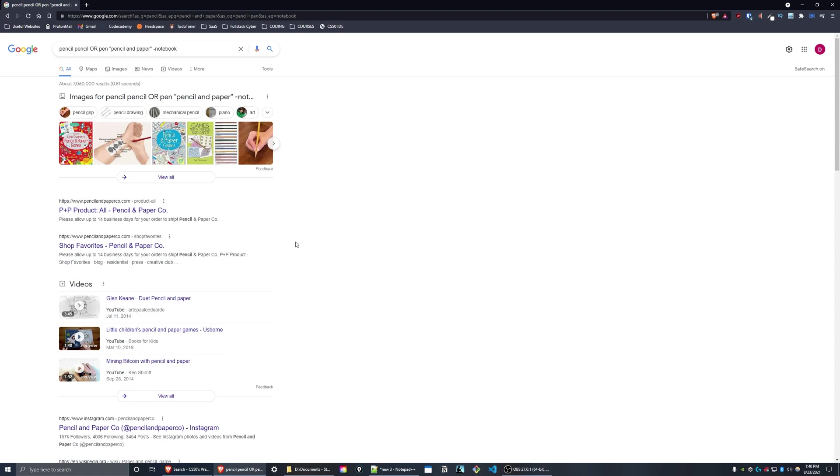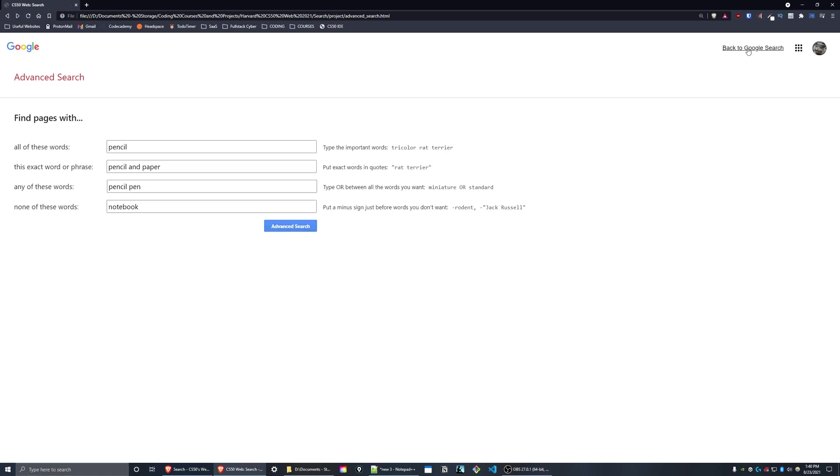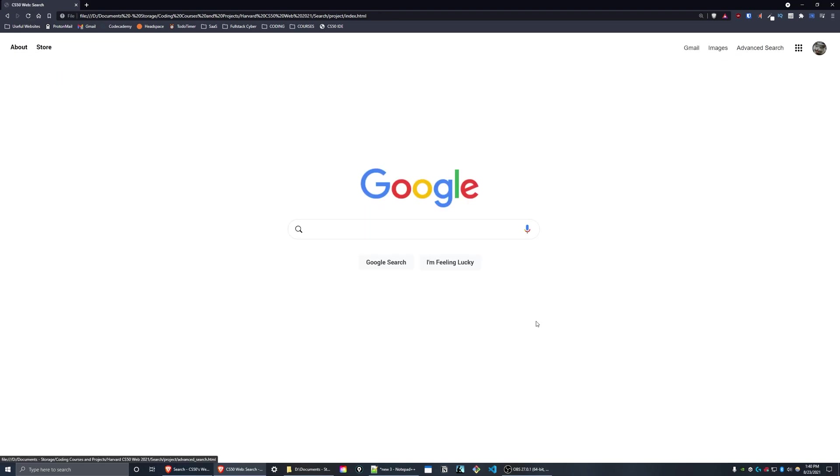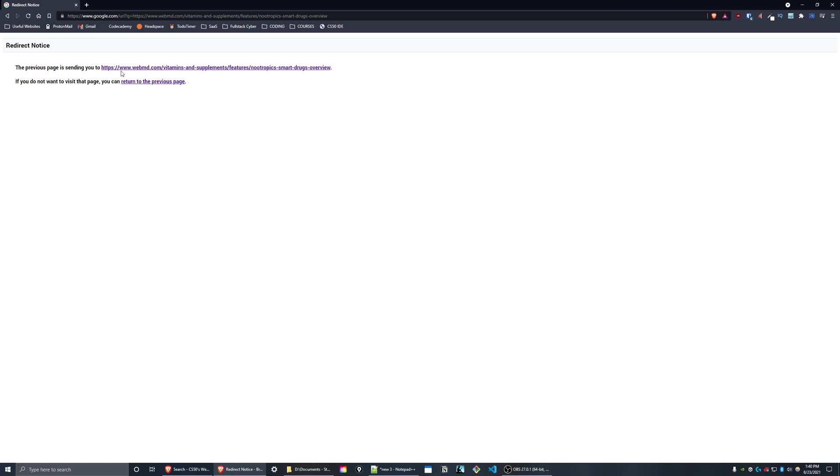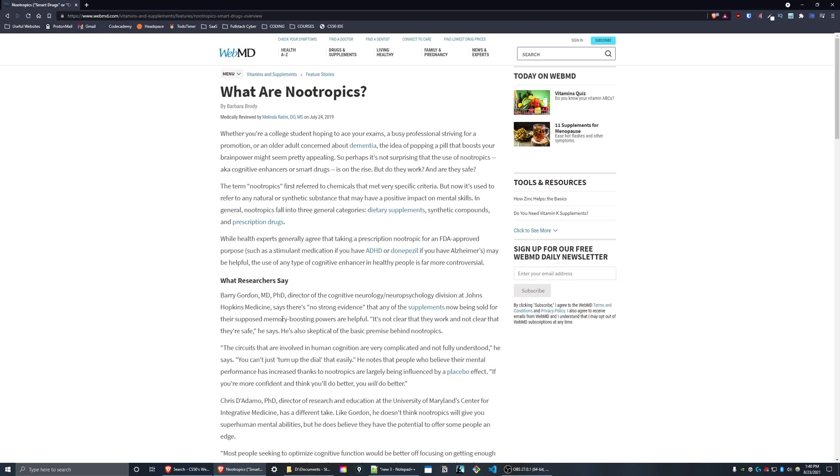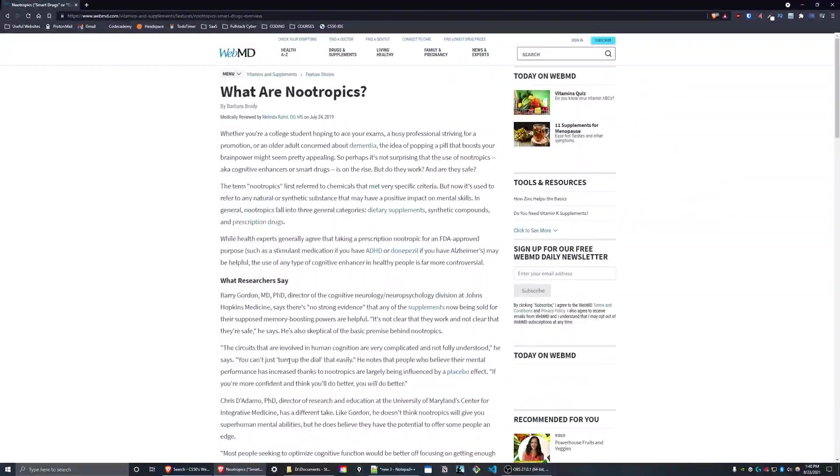Let's go back to the main search page to demonstrate I'm feeling lucky. So let's type in, for example, nootropics if I'm feeling lucky and we'll get this redirect notice and it'll send you to the first page for that query.